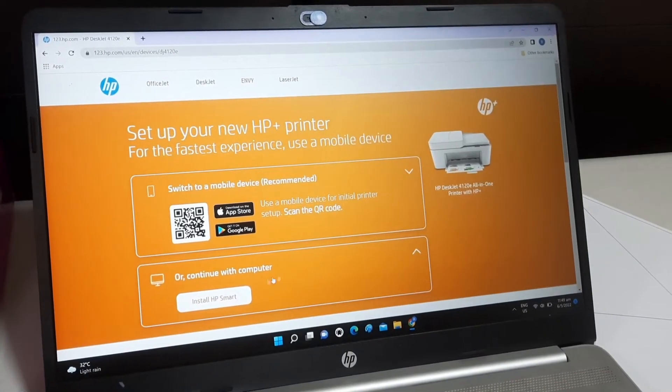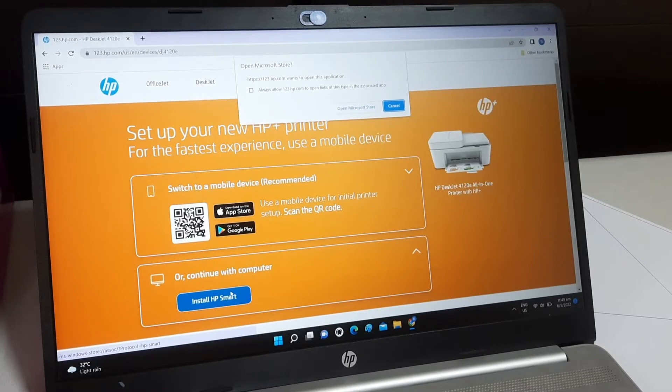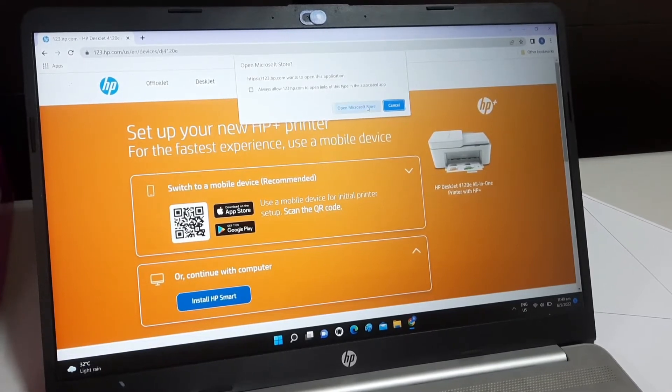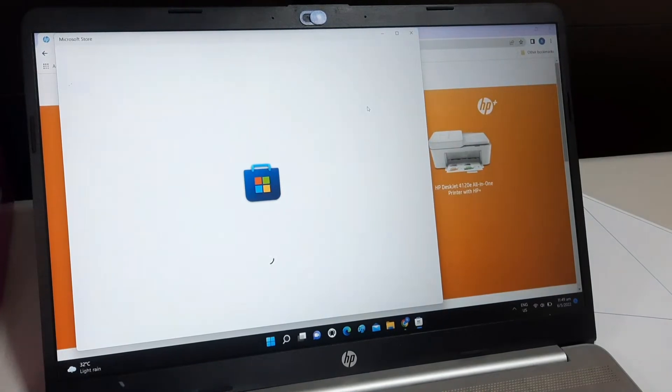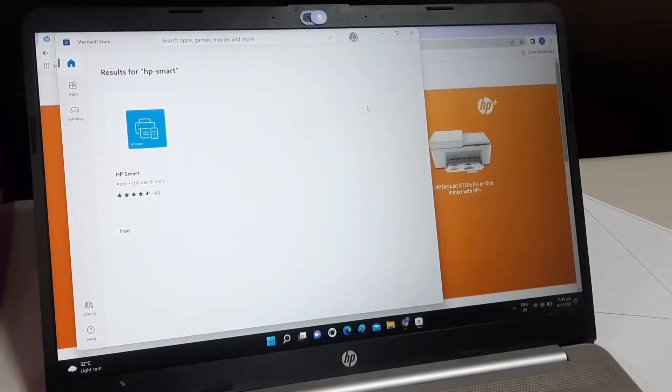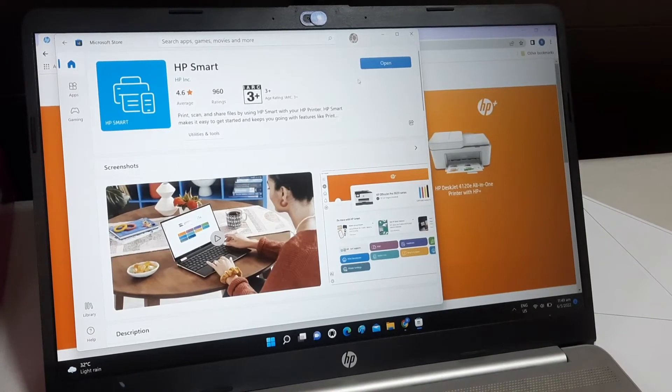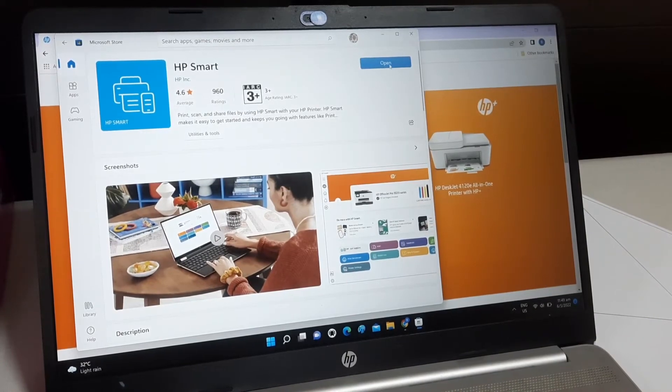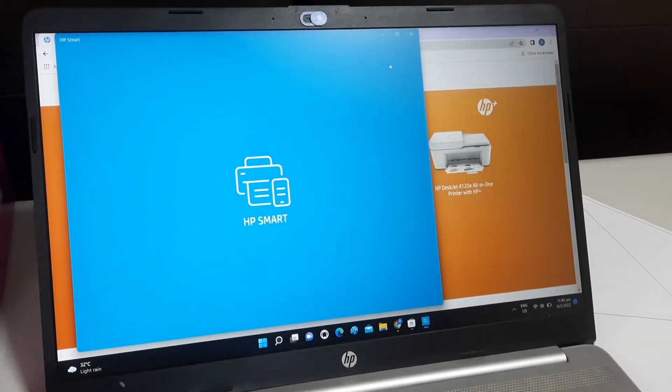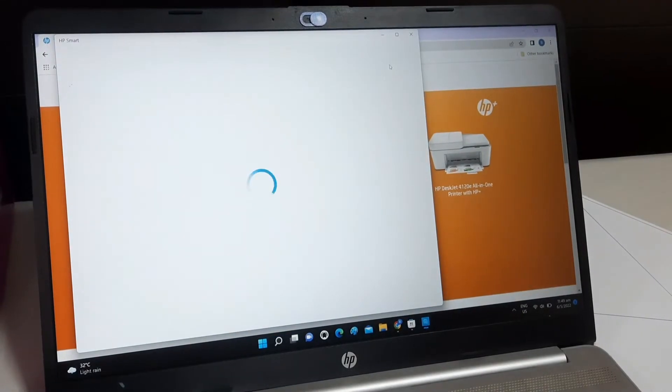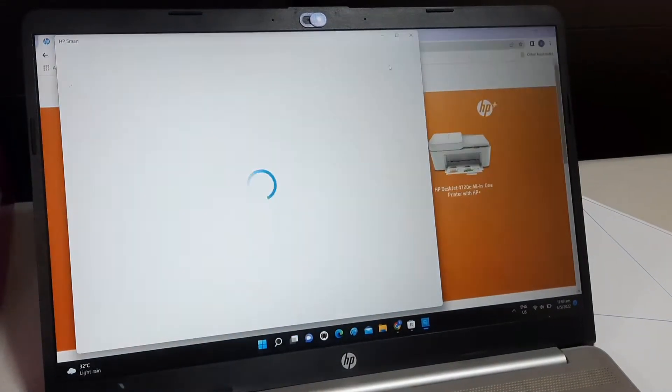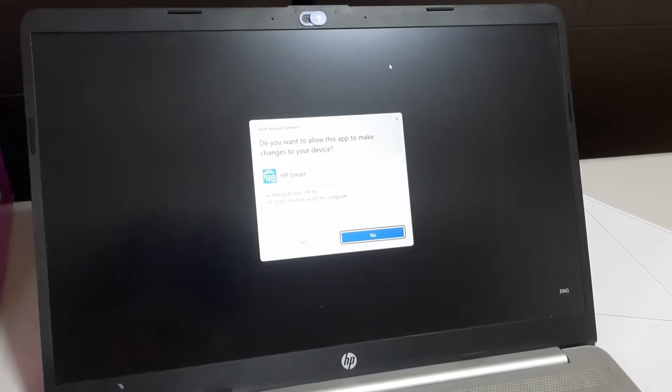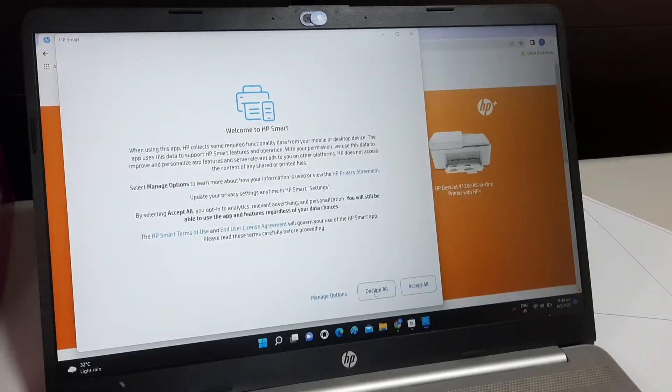Click on Install HP Smart. Click on Open Microsoft Store. Click to open the HP Smart. Accept all.